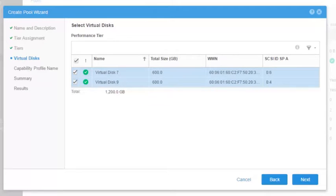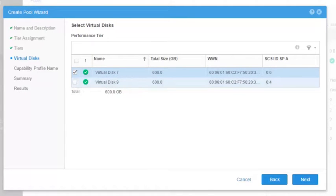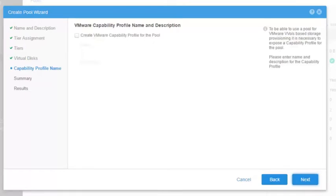Observe that since this is a virtual Unity system, there is no RAID protection. The RAID protection is determined at the physical storage level, from the underlying volumes that were provided to build the virtual disks. Click Next. The VMware capability profile name is a VMware object that allows the use of a storage pool for VMware VVols if the license is installed. We are going to skip this step in this demonstration. Click Next.